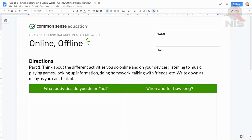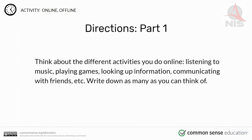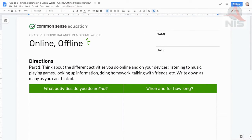Now let's look at our handouts — the online/offline student handout. The directions: think about the different activities you do online, such as listening to music, playing games, looking up information, and communicating with friends. Write down as many as you can think of. In the table on the left side, write what activities you do online. On the right side, write when — for example, on a Sunday afternoon — and for how long.